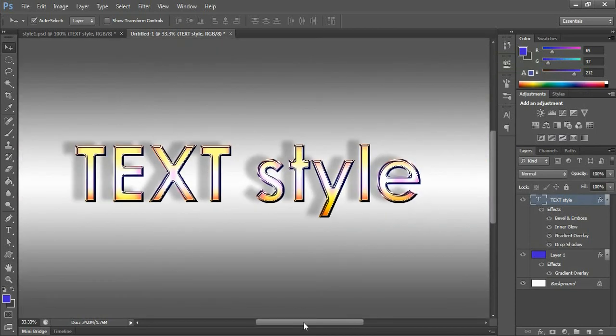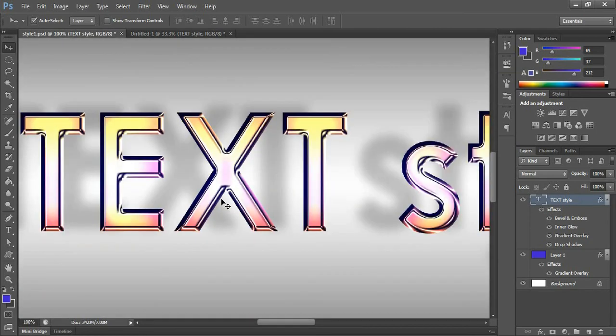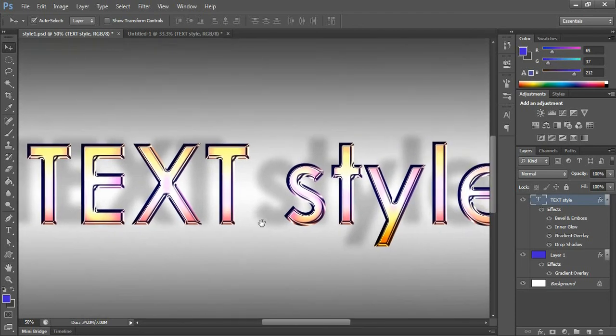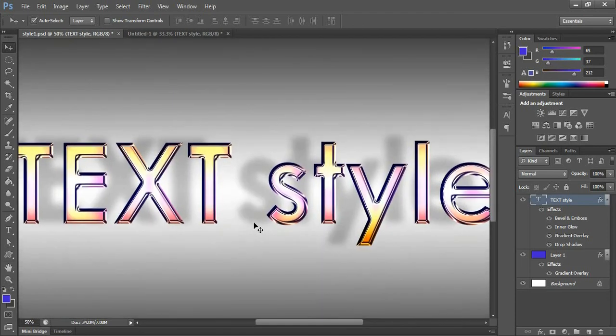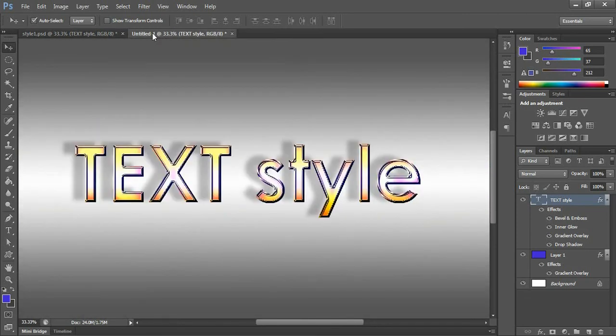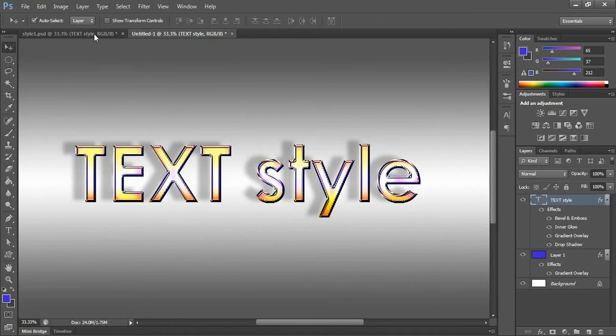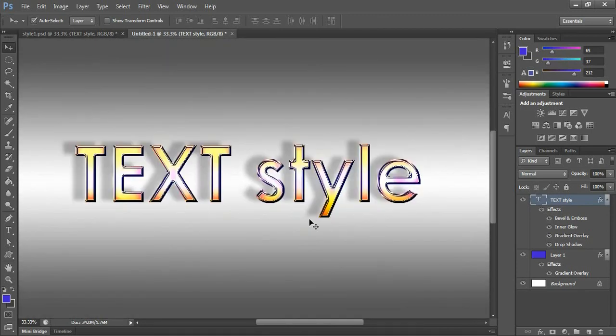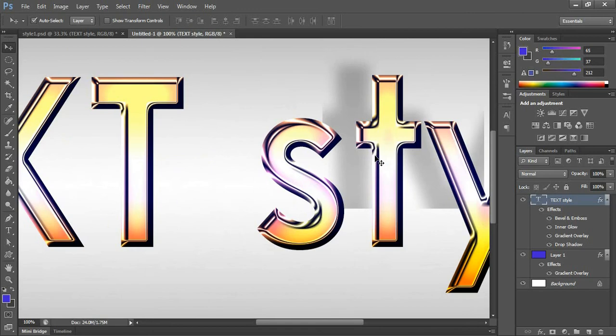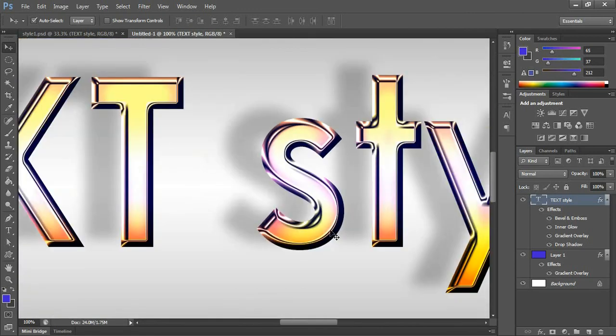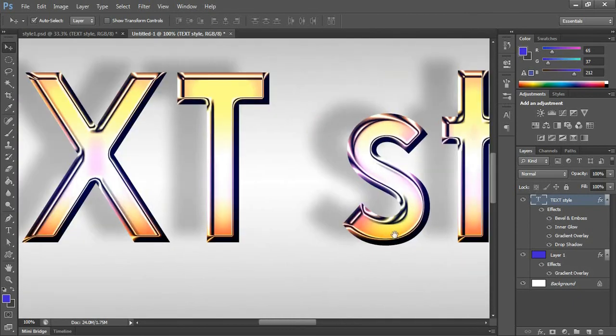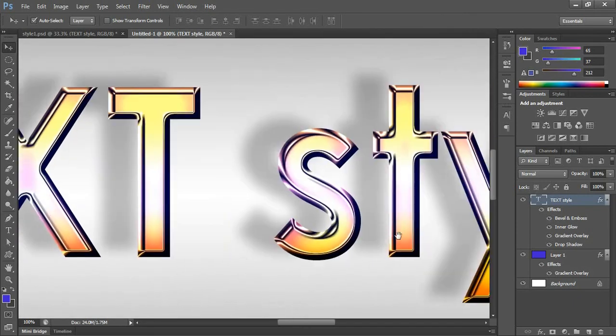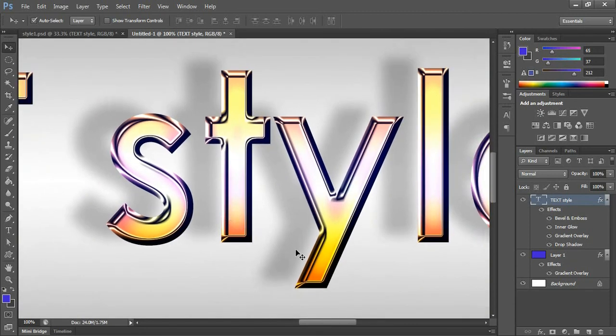Let's see what we have created. It is looking pretty much the same. That's it, we just created today a nice glassy looking text style. You can try this in your own style. All the best, see you in the next video.